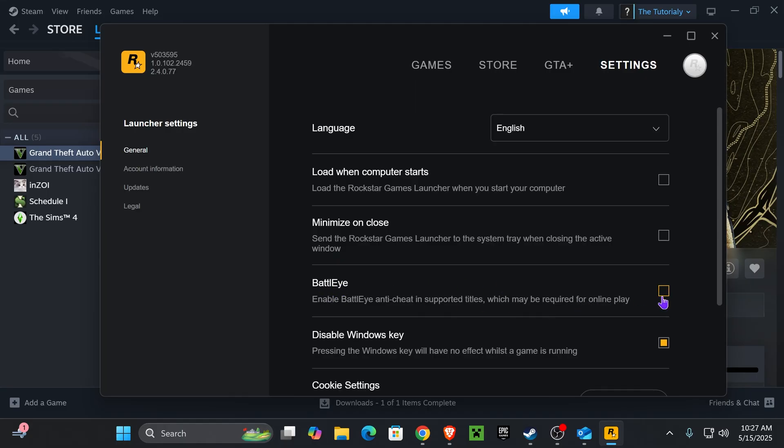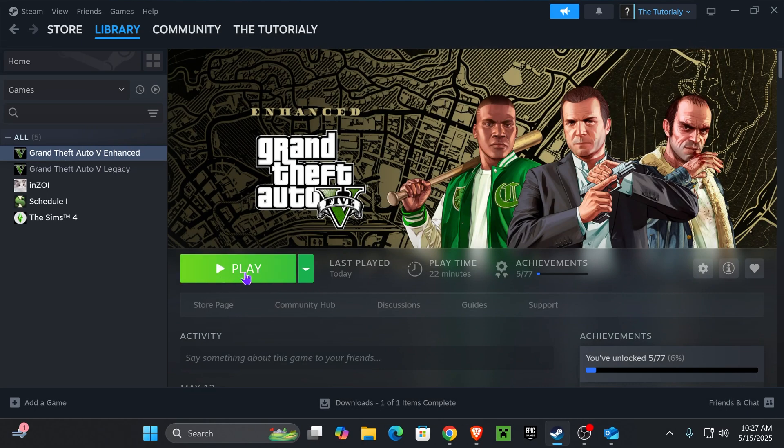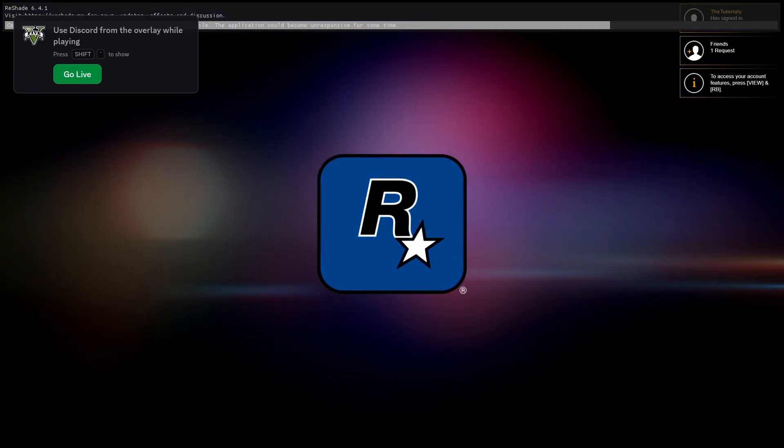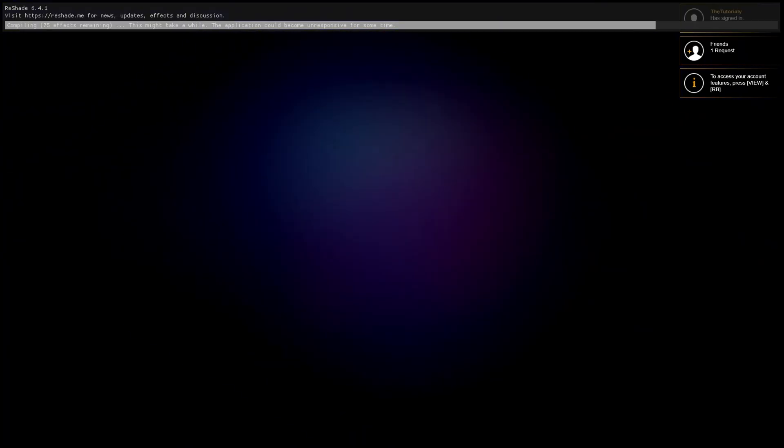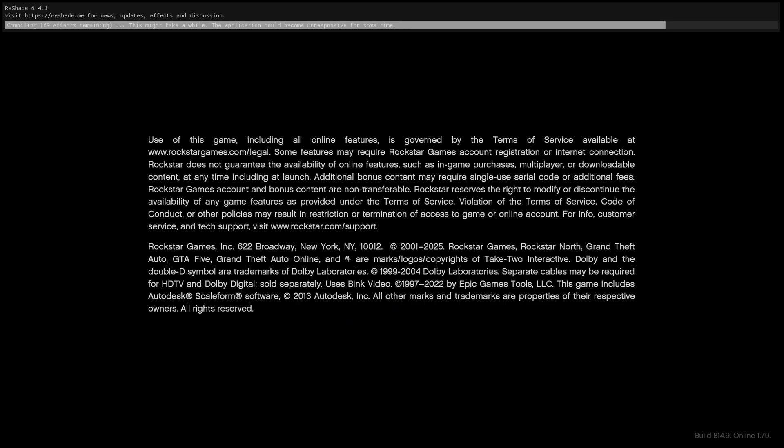As you can see, it's usually enabled. Just go ahead and turn it off. Close your Rockstar Launcher and then try to play your game one more time. This time you guys shouldn't have any issues opening the game. As you can see, everything loads without any problems because we turned off the BattlEye.